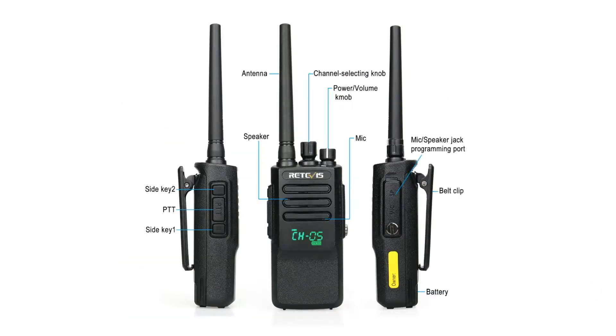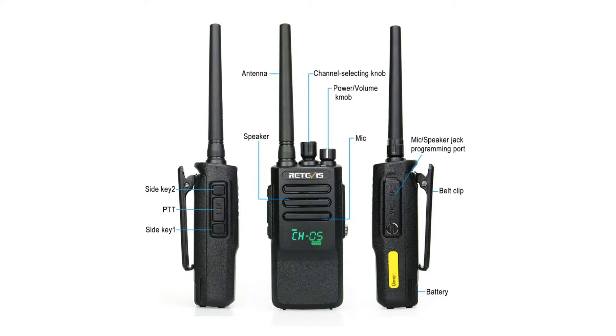Here's a picture that I found on the internet that shows the radio and the various components. Your side keys, your speakers, your power knob, your channel selecting knob, belt clip and so forth. You can go ahead and pause this and take a look if you're really interested in it.